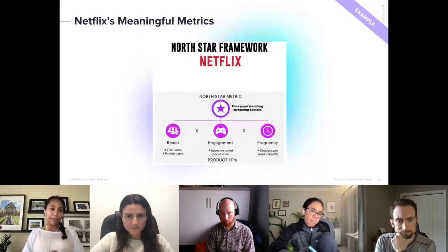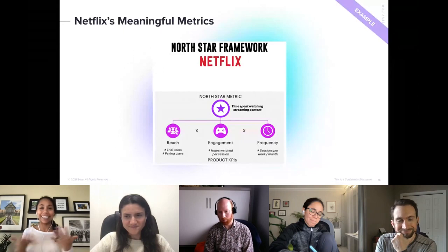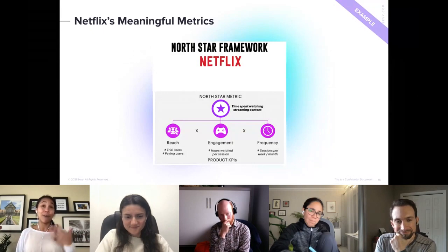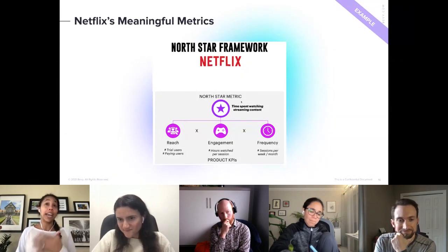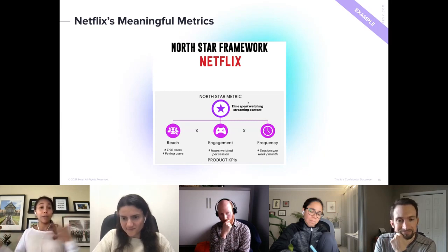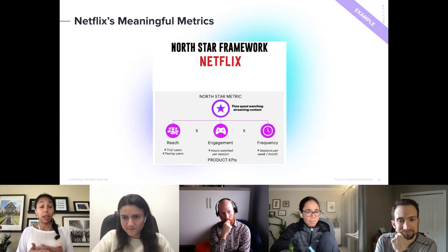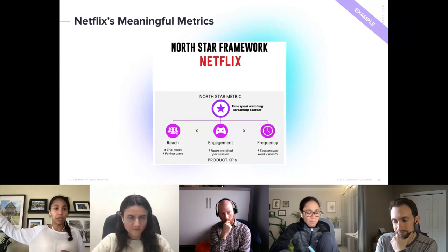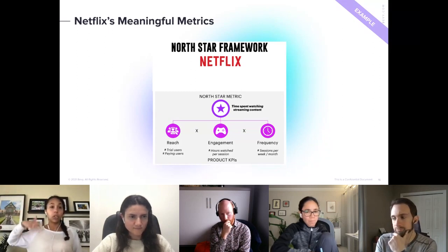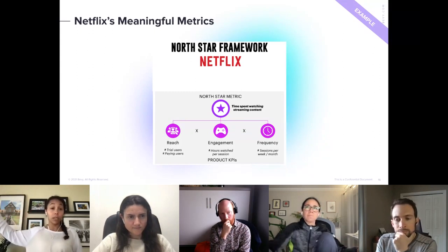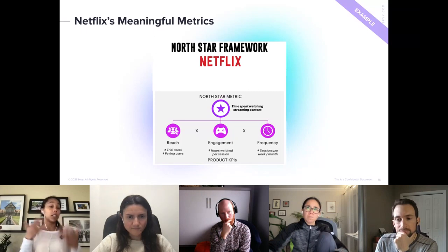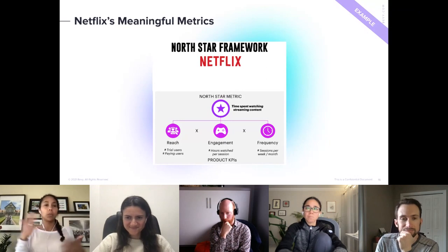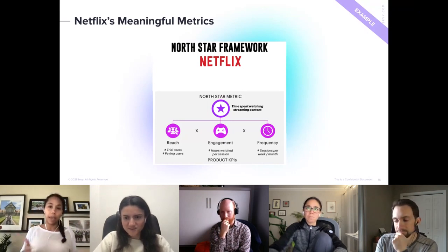The last example is Netflix — content is king. For them, the Northstar Metric could be time spent watching streaming content. Bringing this back to community: if you are an acquisition community, yours could be the number of new organizations coming into your community or the number of new customers you're generating pipeline from. If you're a customer-centric community, it could be number of renewals or upsell opportunities. There are different ways to bring this into community to help understand the impact.